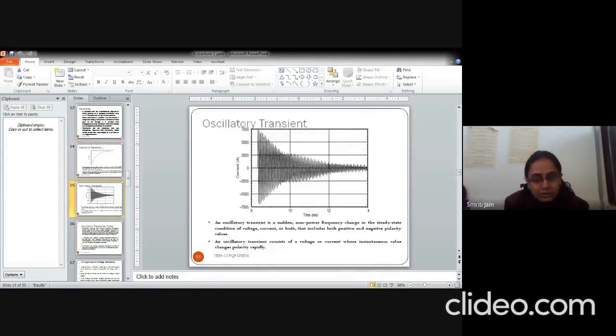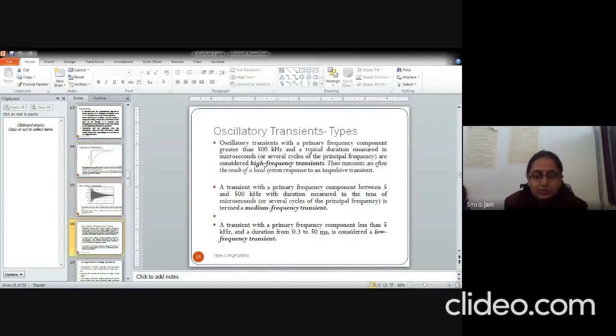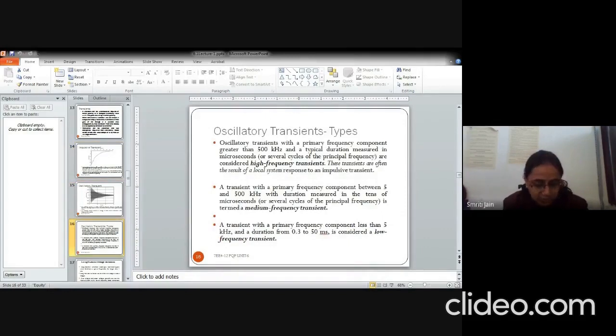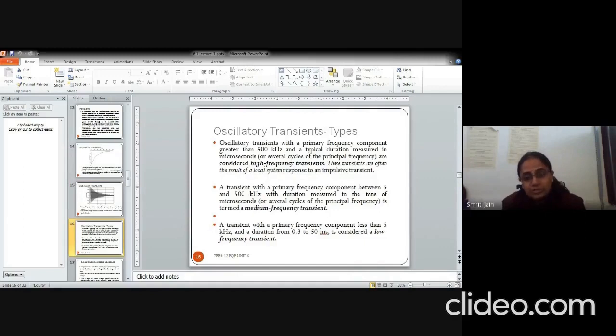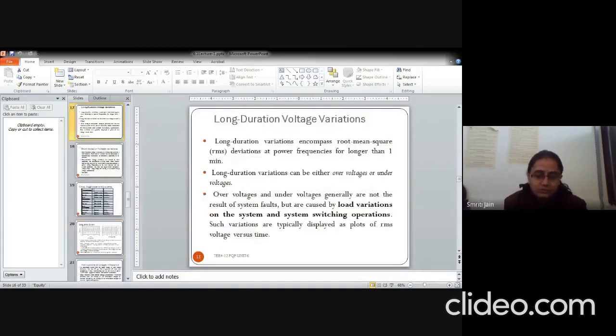Oscillatory transients occur or persist on the system for a longer duration, but the number of oscillations are large. This can be divided into three categories, high, medium and low frequency based on the frequency range. If it is greater than 500 kilohertz, they are high frequency, between 5 to 500 kilohertz medium and less than 5 kilohertz low frequency.